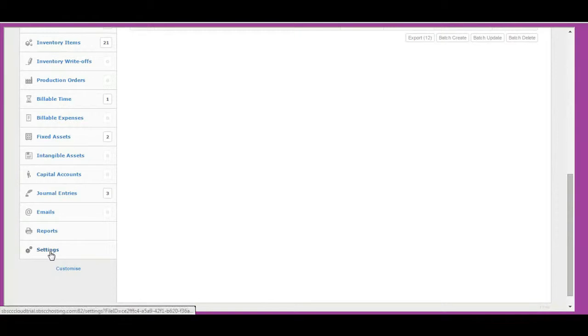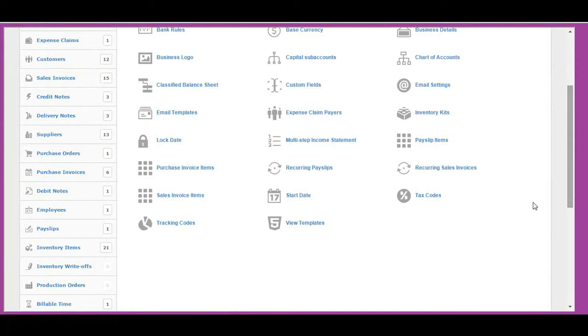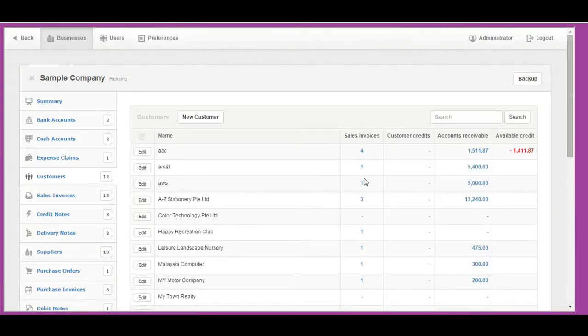As with all opening balances, before you can set opening balance for any account, you need to set start date under settings tab. Once your start date is set, it's time to set opening balances for your customers.